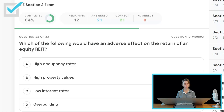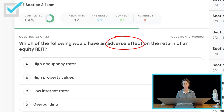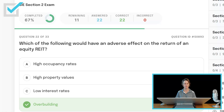Which of the following would have an adverse effect on the return of an equity REIT? An equity REIT owns buildings; a mortgage REIT owns the mortgages. The choices are high occupancy rates, high property values, low interest rates, or over-building. Over-building would have an adverse effect on the return of an equity REIT. High occupancy rates, high property values, and low interest rates would all have a positive effect on an equity REIT.